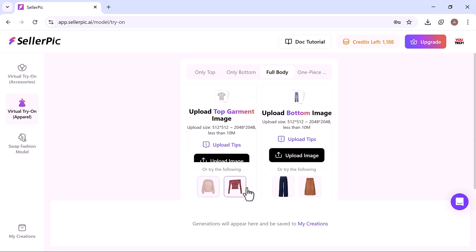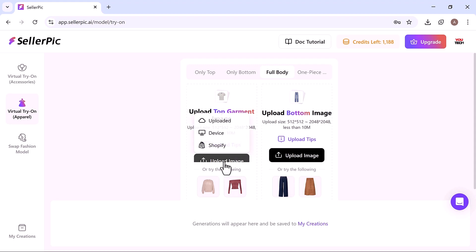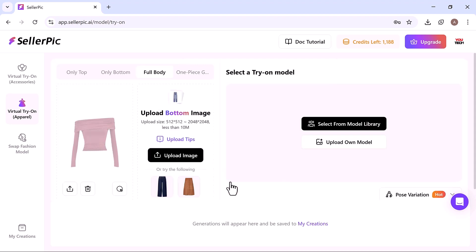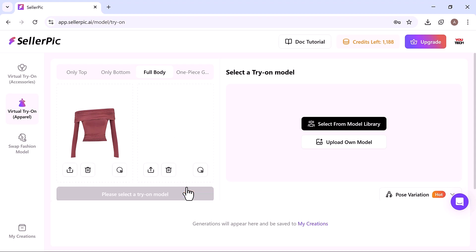Here, you need to upload both the top and bottom clothing images. Or you can simply choose from the available presets. I chose from the built-in options for convenience.